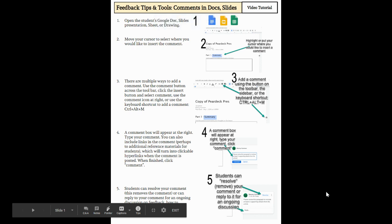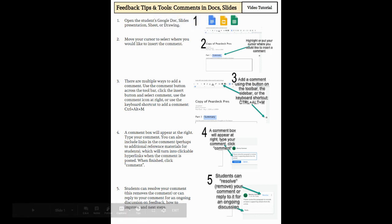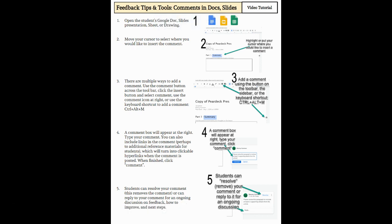Hello, so I'm going to show you one of the different options that you have when you're trying to provide students feedback and comments if they have created something in Google Docs, Slides, Sheets, or even a Google Drawing.